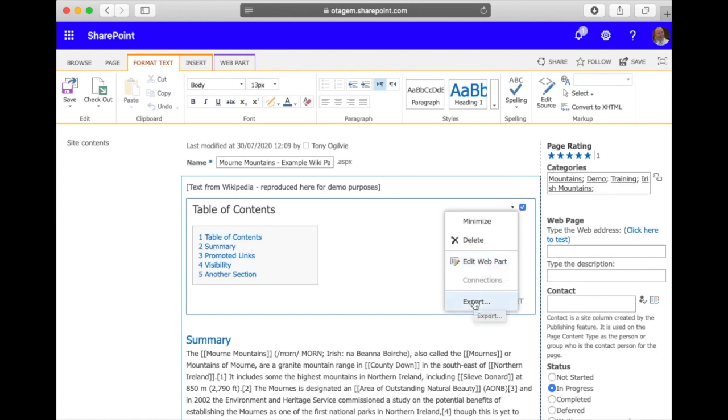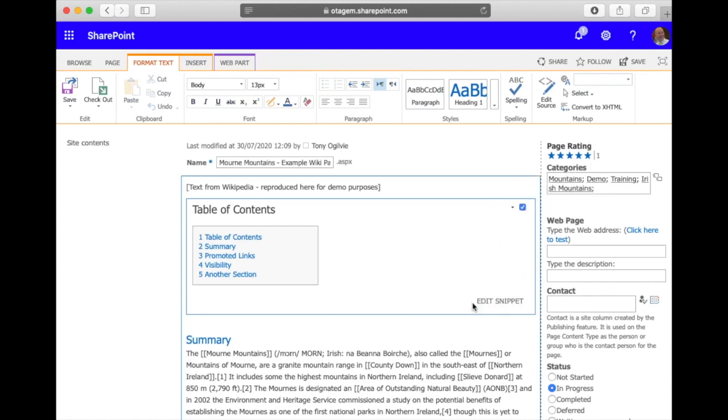But let's go ahead and export this configuration and that will now download the configuration of this web part to my local machine.